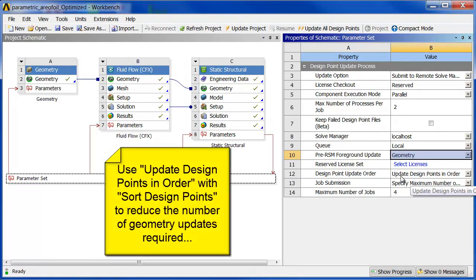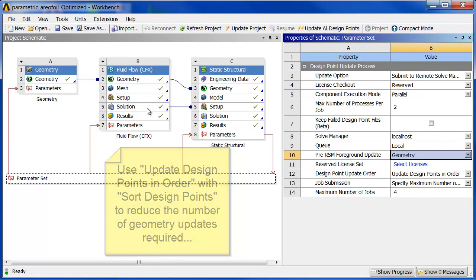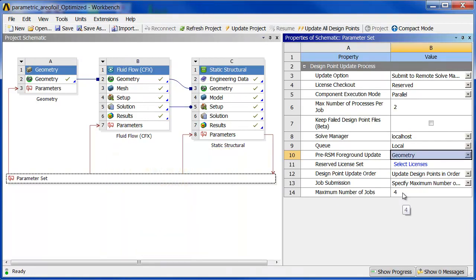Update design points in order. That makes a big difference if you've got a combination of geometry parameters and other parameters. All right, so that's everything there set up.